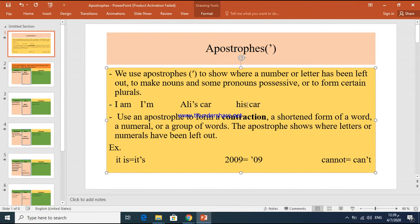Also, do you remember possessive pronouns? Like 'his car' — that is a possessive adjective. There are also possessive pronouns that are not followed by nouns. For example: 'This is my pen, it's mine.' 'Mine' here is a possessive pronoun not followed by a noun.